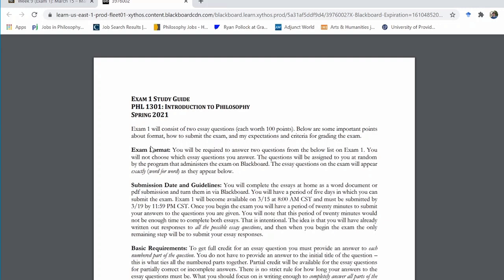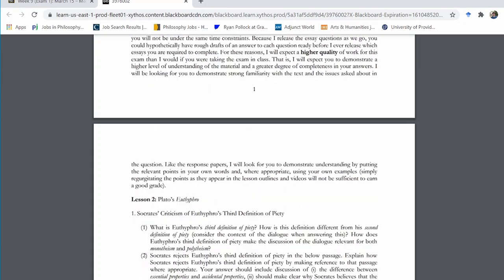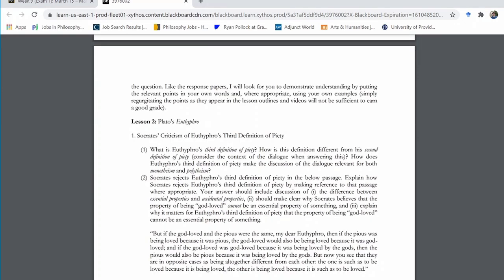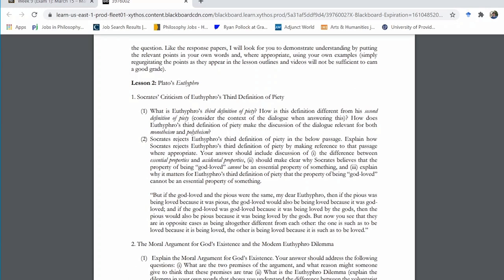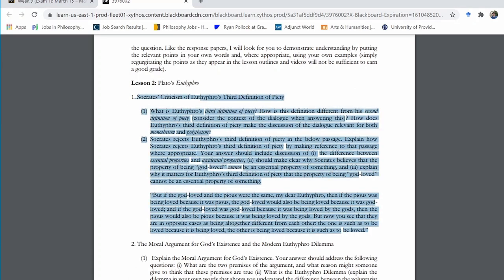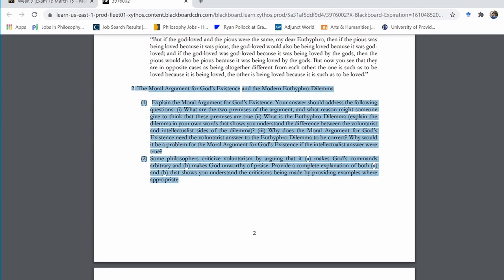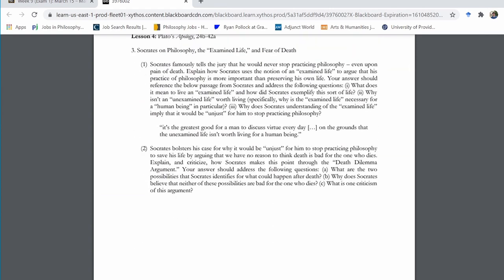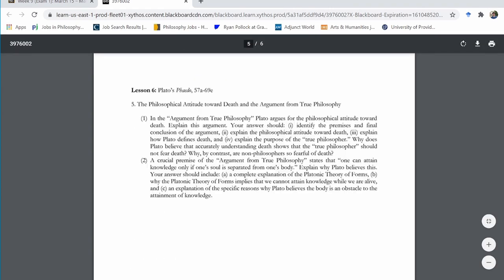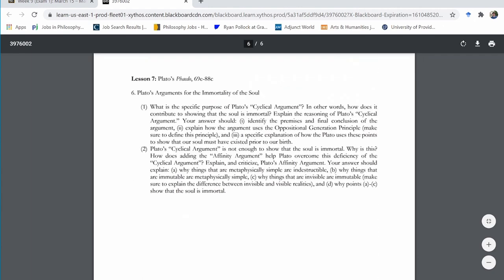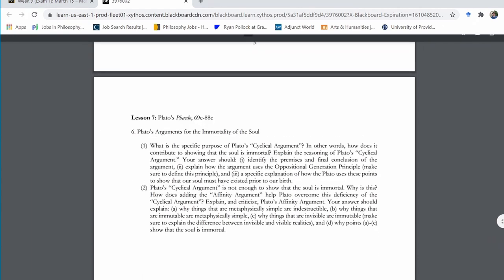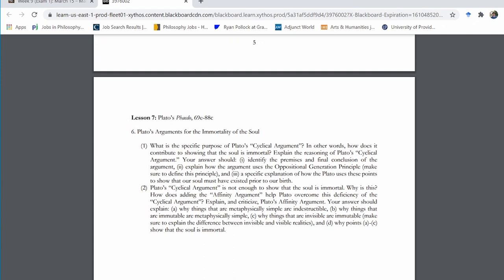Where can we find the possible essay questions? If we scroll down, starting on page two we begin to see the essay prompts. For exam one, there are six total essay prompts. You will see two of those prompts, and the two you see will be randomly selected, which means the ones you see may very well be different from the prompts that one of your classmates sees.